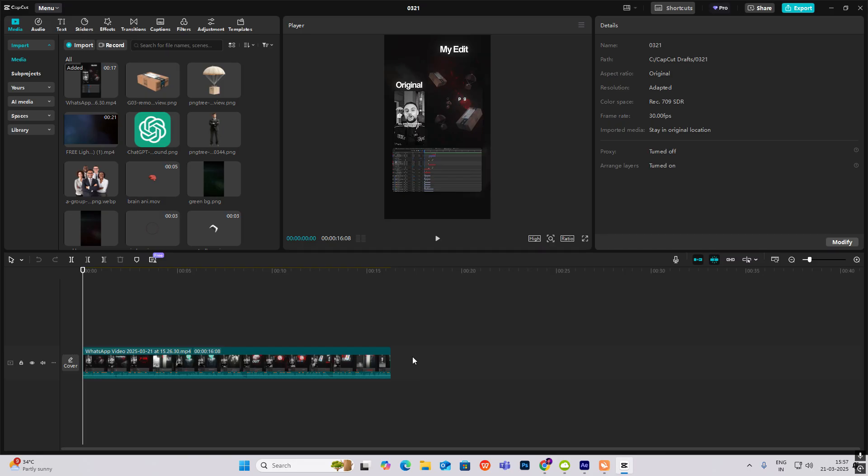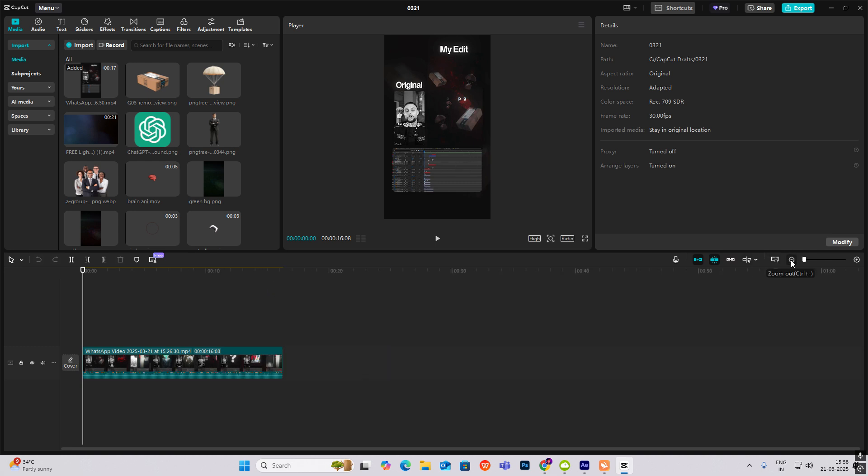Hi everyone, let's recreate this 3D reel which I found on Instagram. It was originally created in After Effects, but we are going to do it in CapCut. So let's begin.